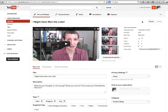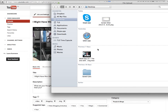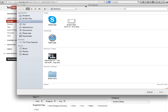Rather than just being stuck with these three images, I can choose a customized thumbnail by clicking this button. This gives me the opportunity to literally upload anything I want as a cover for my video. It's literally just locating a file somewhere on my hard drive that I might have created using Photoshop, or a screenshot, or something else from anywhere online, and then popping it in.